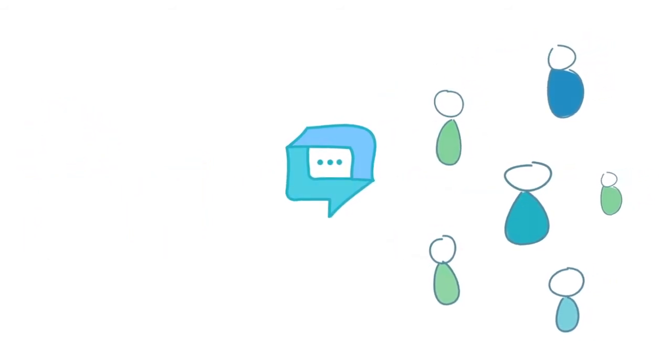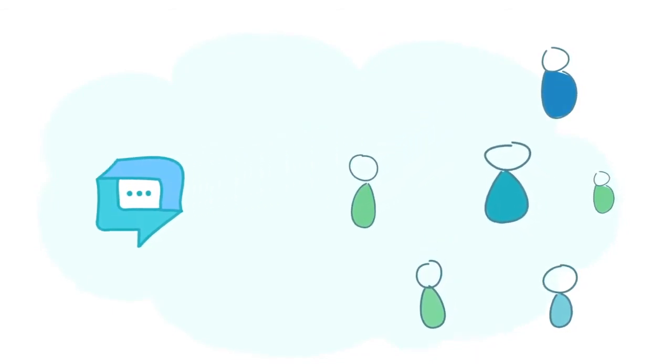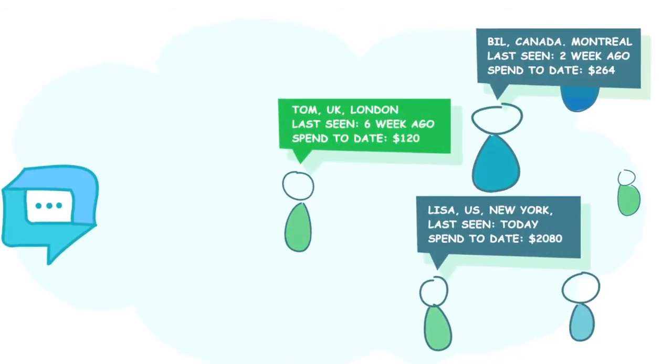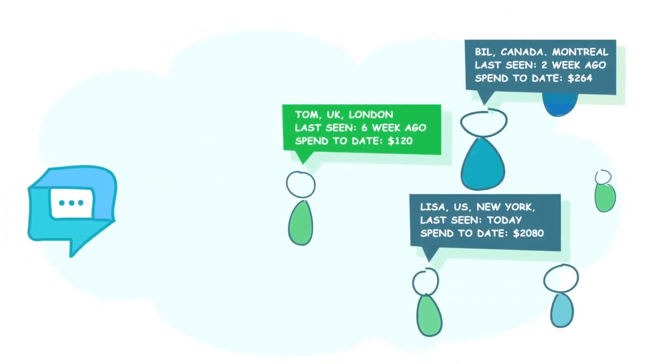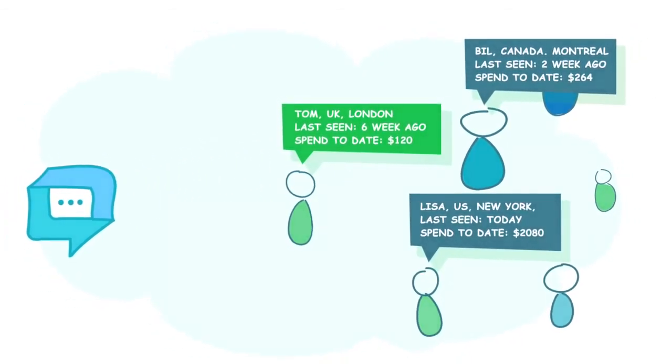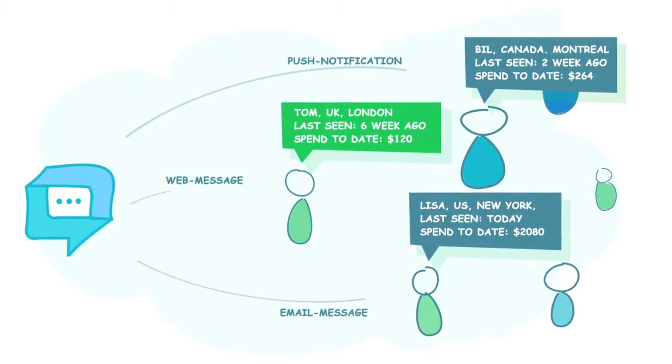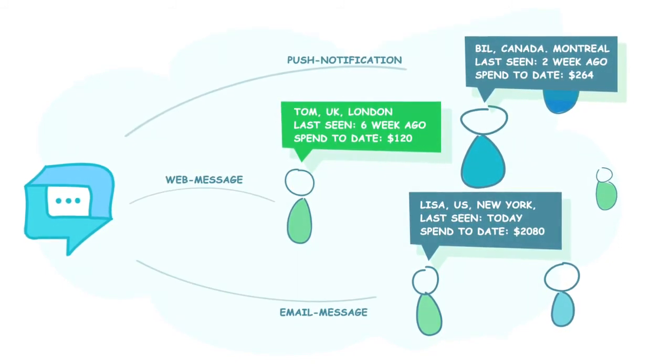See who your customers are, how they use your product, and target them with the right message via the right channel: live chat on web, inside your app, or by email.